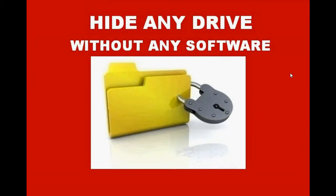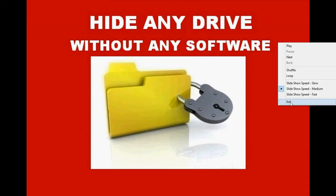Very good morning. In this video tutorial, I'm going to show you quickly how to hide any drive of your computer without using any software. It is the easiest and fastest way and the best way.